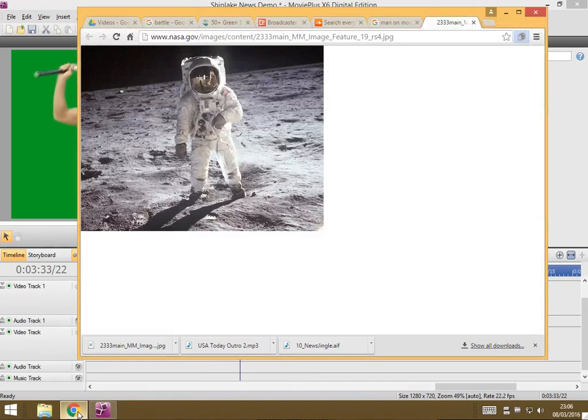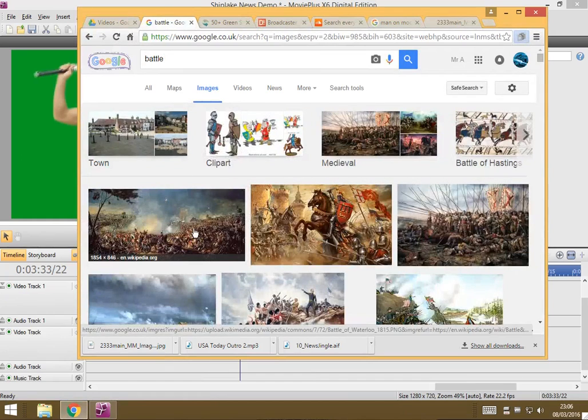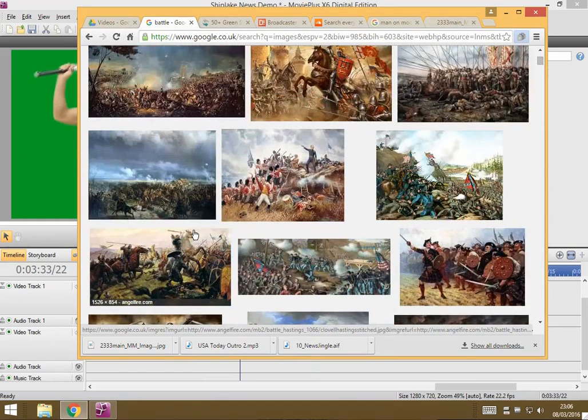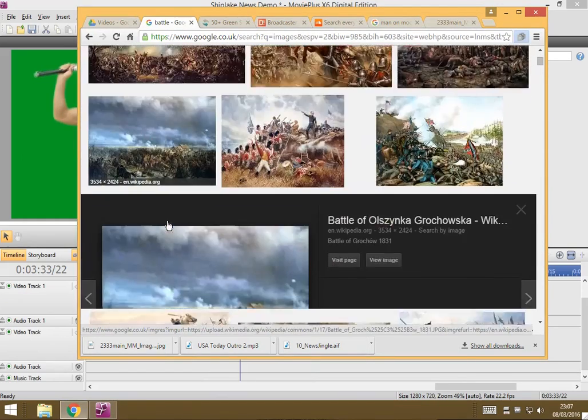I've gone on to Google here and I found a battle scene which I thought was pretty appropriate for this guy, so maybe we choose this one.